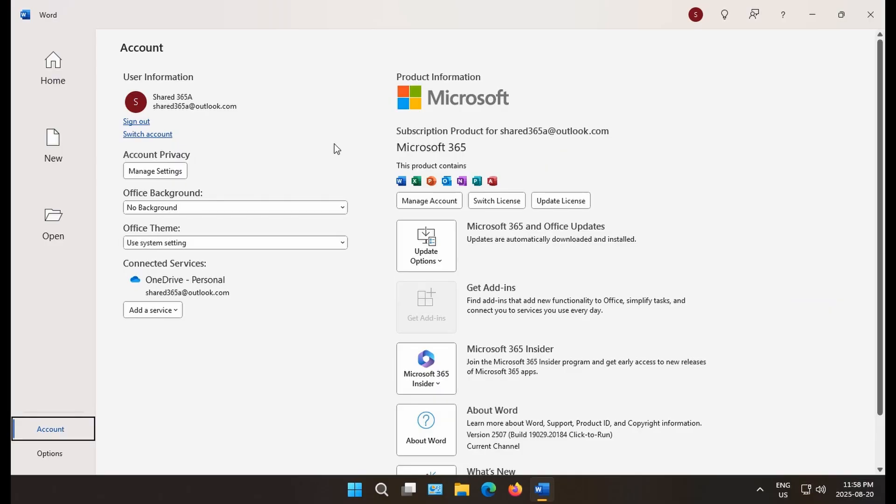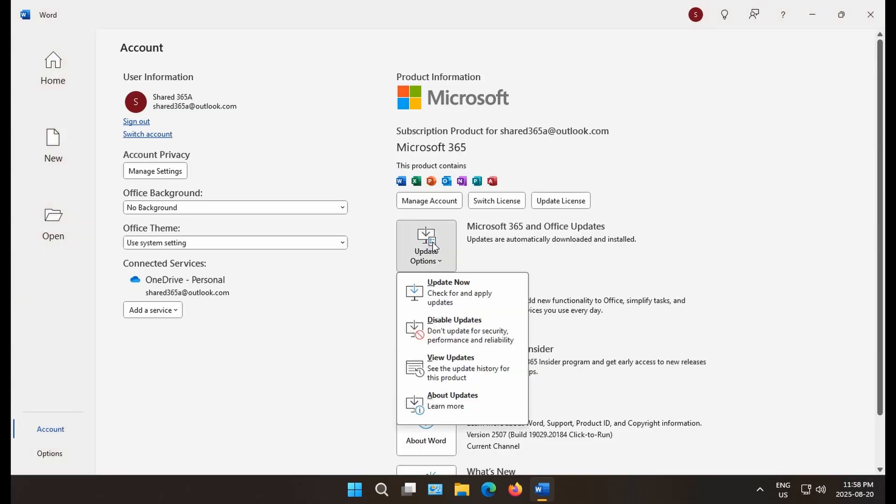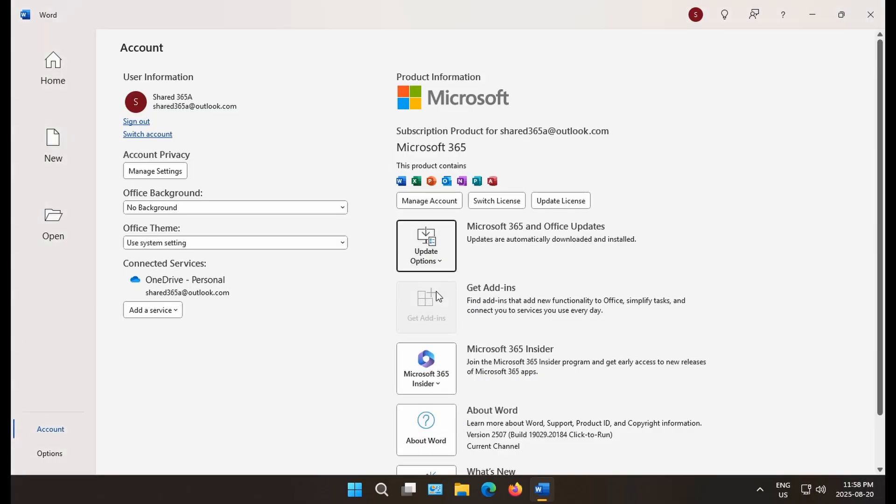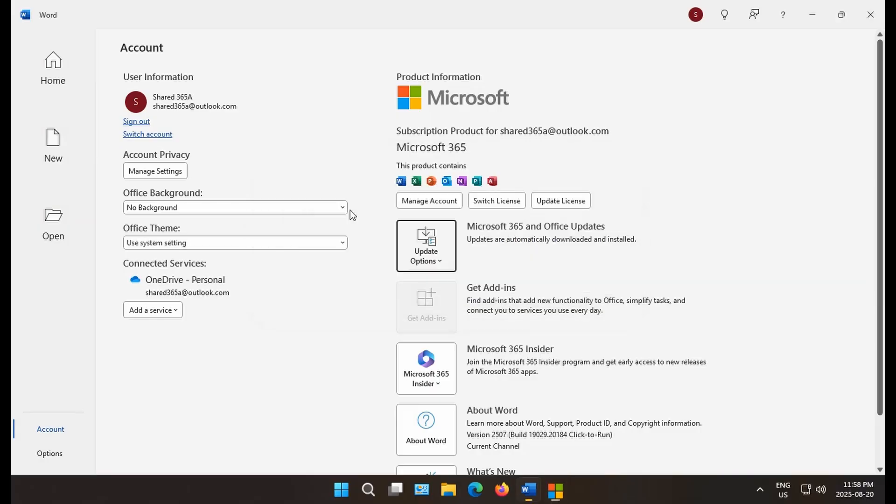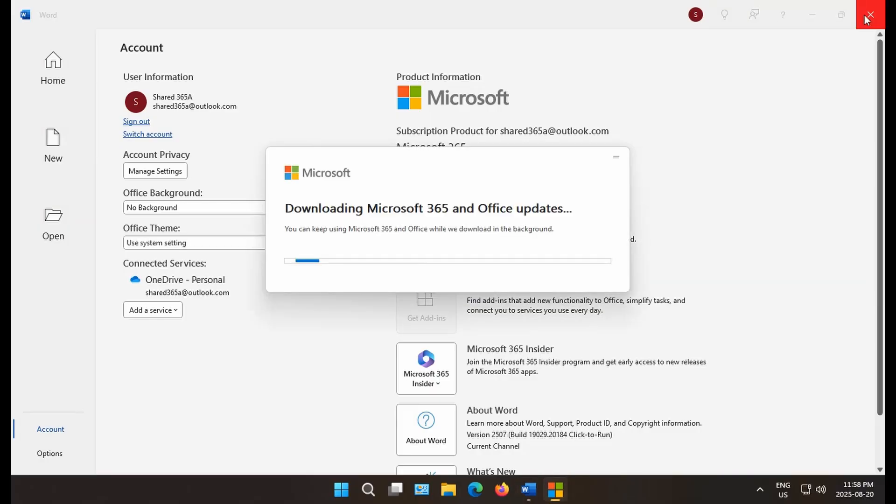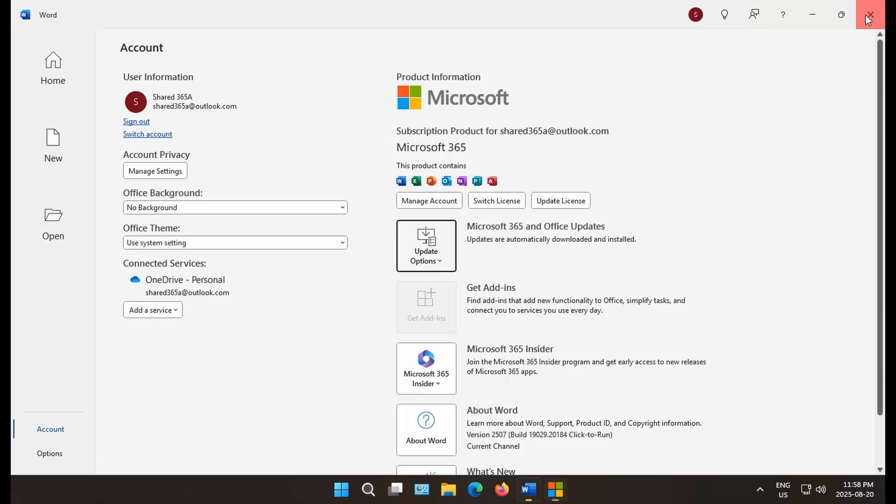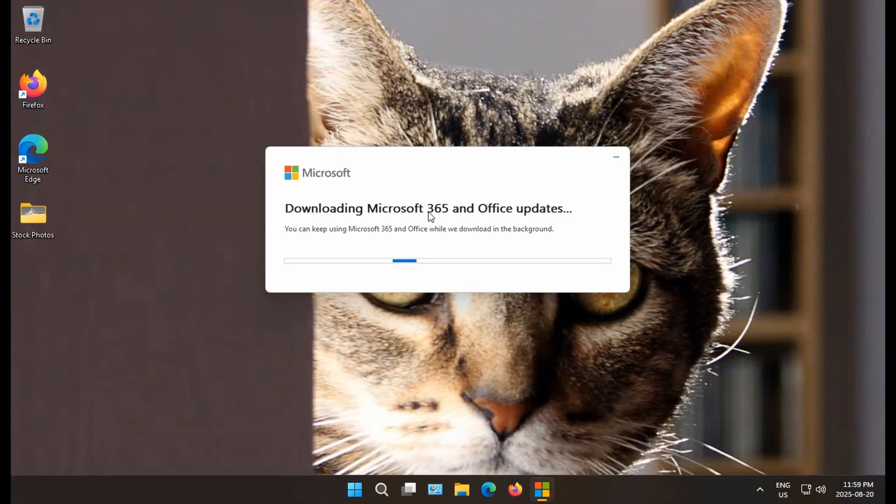One thing you might want to check first run, click on update options and update now. And we do have some updates. Even though it's a fresh install from Microsoft, they're not giving you the very latest version. Once the download starts, close Word.